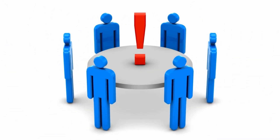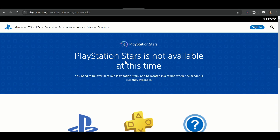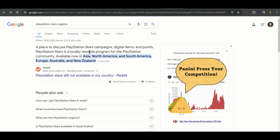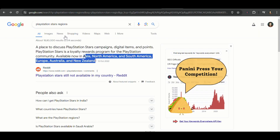Before going to resolve your problem, you need to check if PlayStation Stars is available in your country or not, because this feature is not applicable in all countries, as can be seen here. If PlayStation Stars is available in your country and you face this issue, then I will tell you some basic solutions for this error, which will resolve your problem.